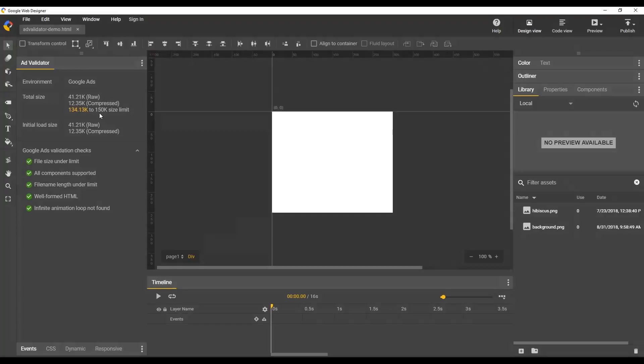Down below are the results of the tests that it's running. You can see here it tells you that the file size is under the size limit, which is good. The file name length is under the size limit. Google Ads limits file names for zip files to 30 characters. And if you go over that, it'll let you know.